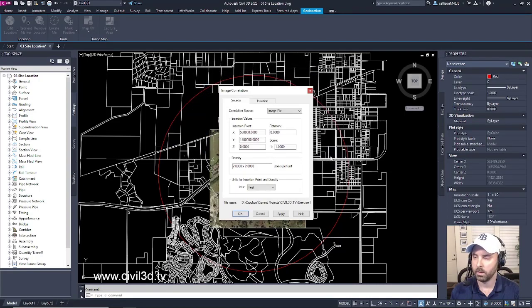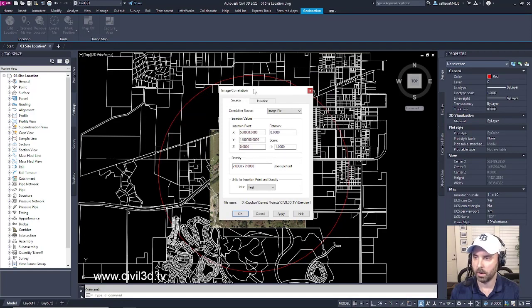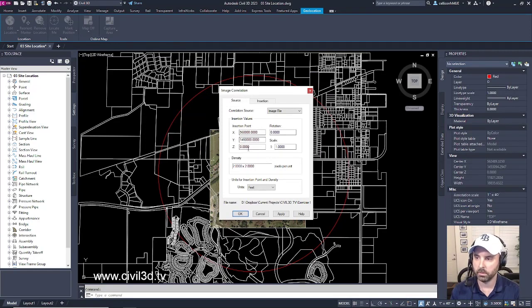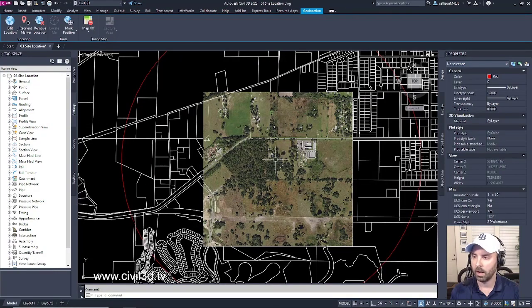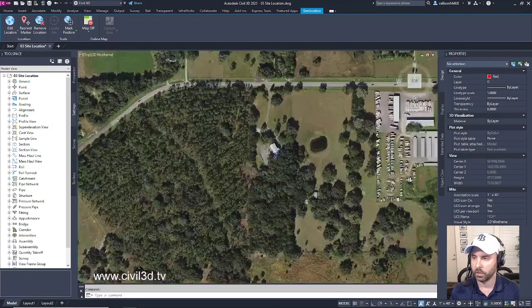Click open and then we get an image correlation dialog box. We'll accept the defaults and click OK. Then we get our high quality image.